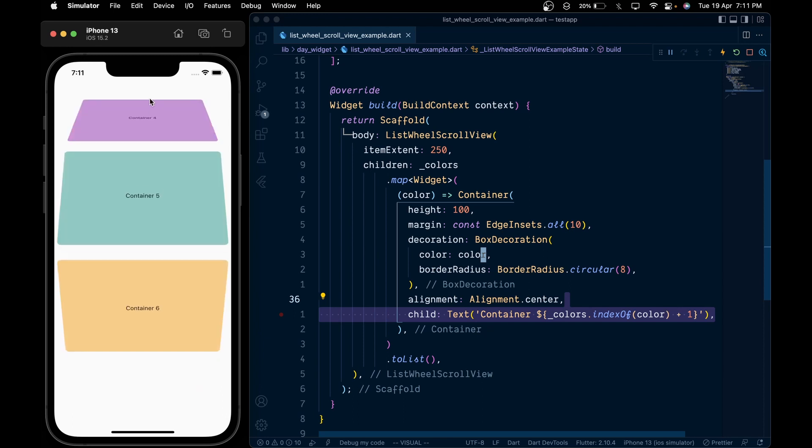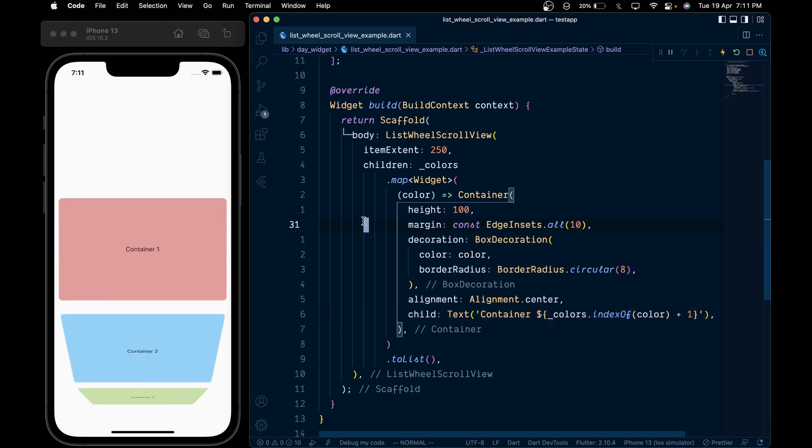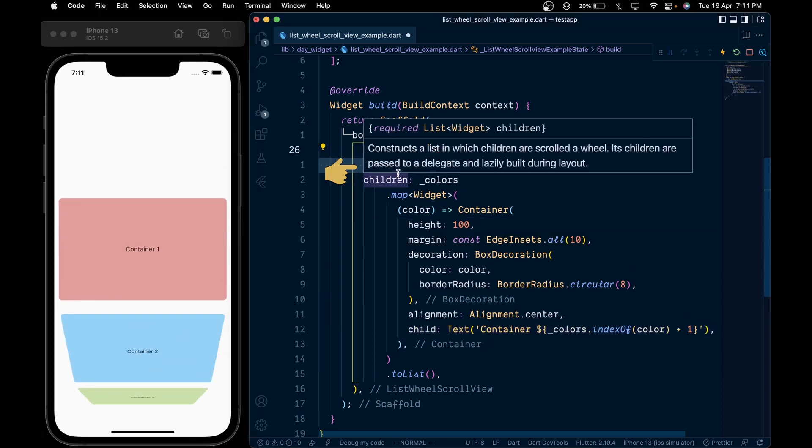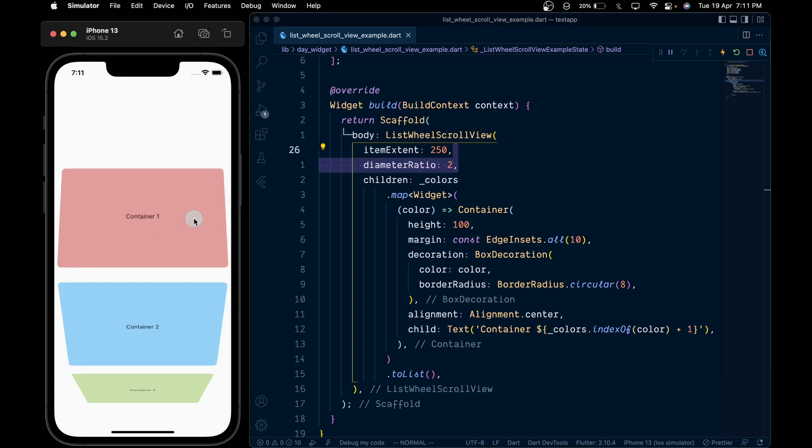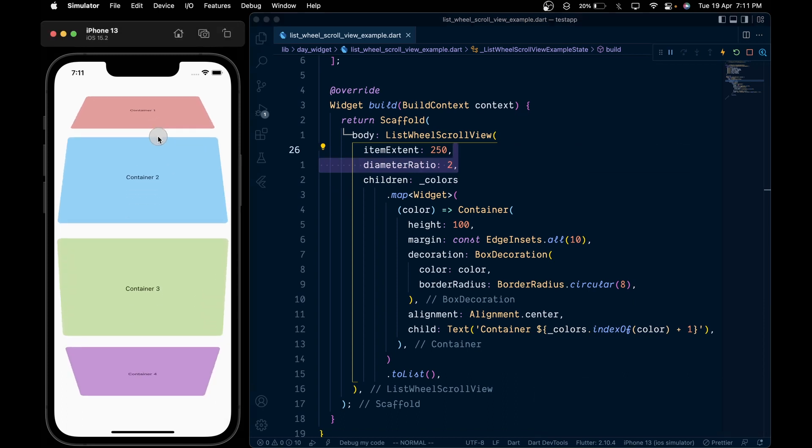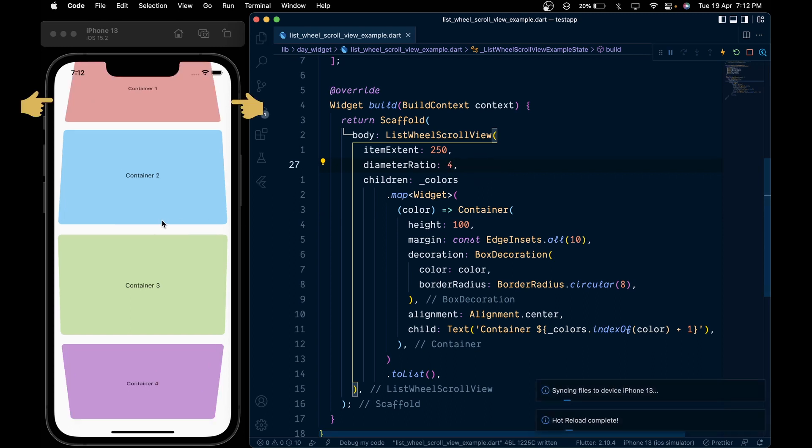Now in order to tweak the diameter of the cylinder, just add the diameterRatio property. On save, we don't see any visual change. Let's change the diameterRatio to 4, and on save we can see the cylindrical diameter has increased.